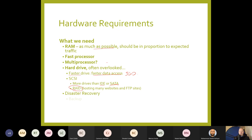Disaster recovery is also important — make sure your website is backed up, especially if it's generating income. If the website goes down, you can quickly restore from backup. If you don't have a backup and the web server goes down, you'd have to go back to the drawing board. You might also consider a UPS — Uninterruptible Power Supply — so that if power goes out, your website stays active for perhaps an hour until power is restored.